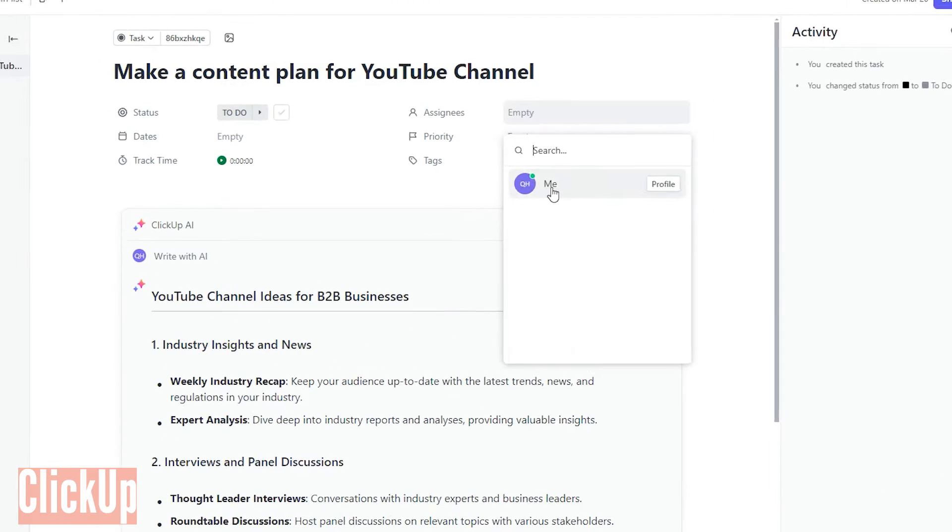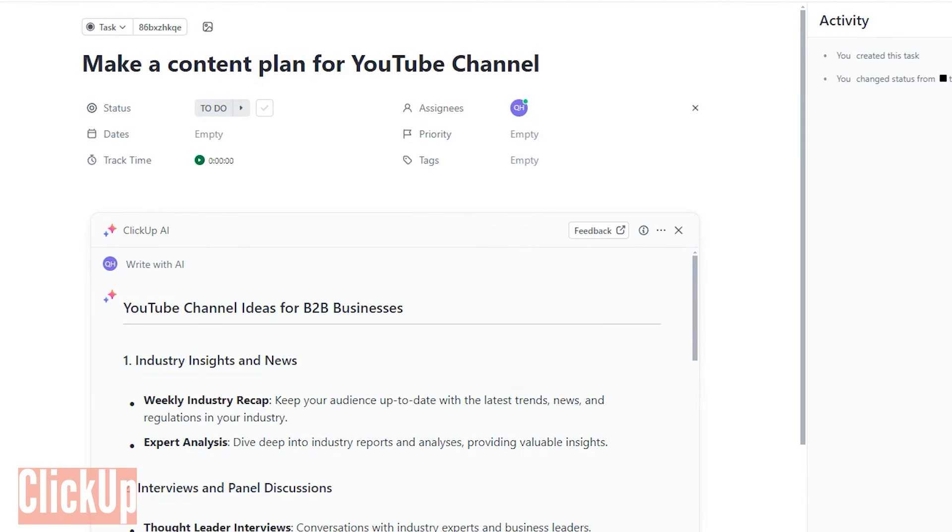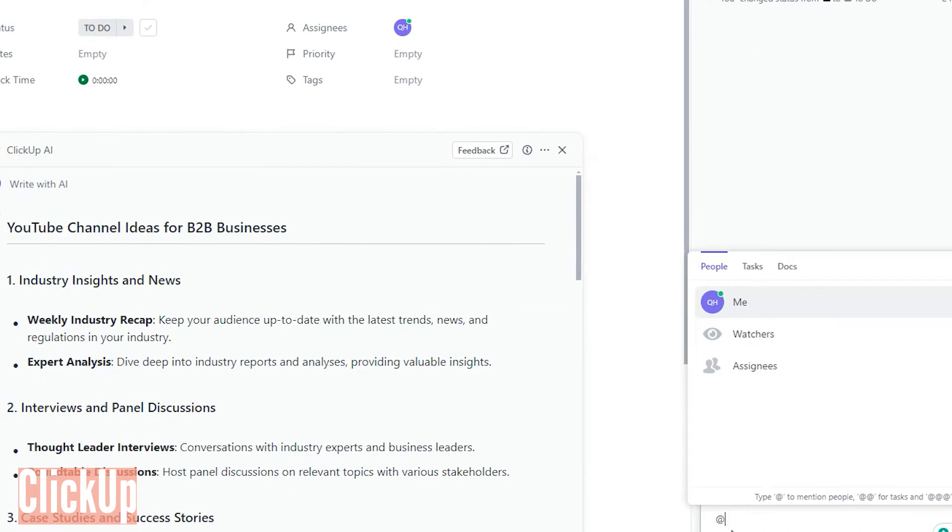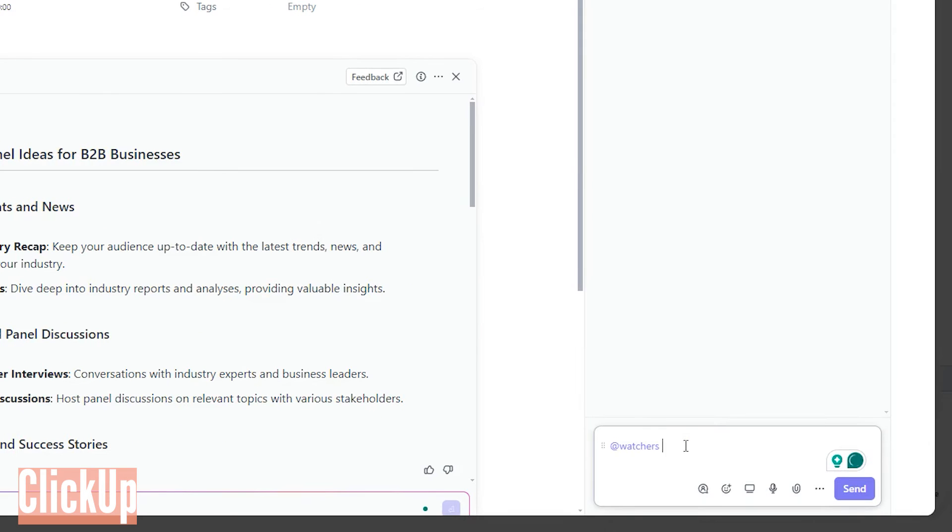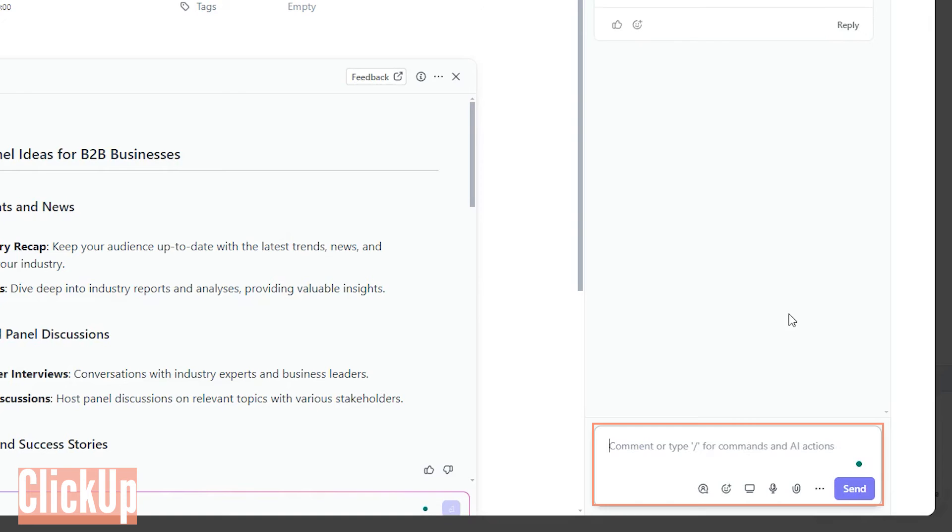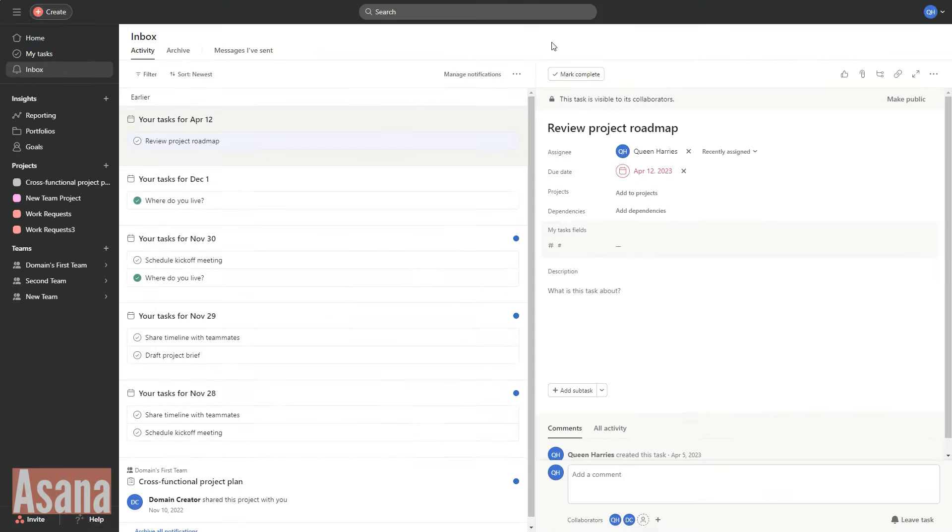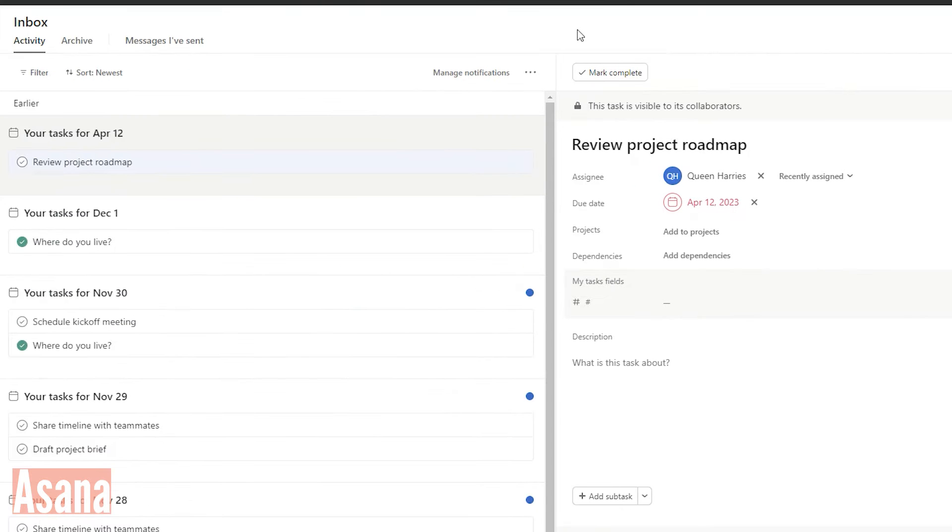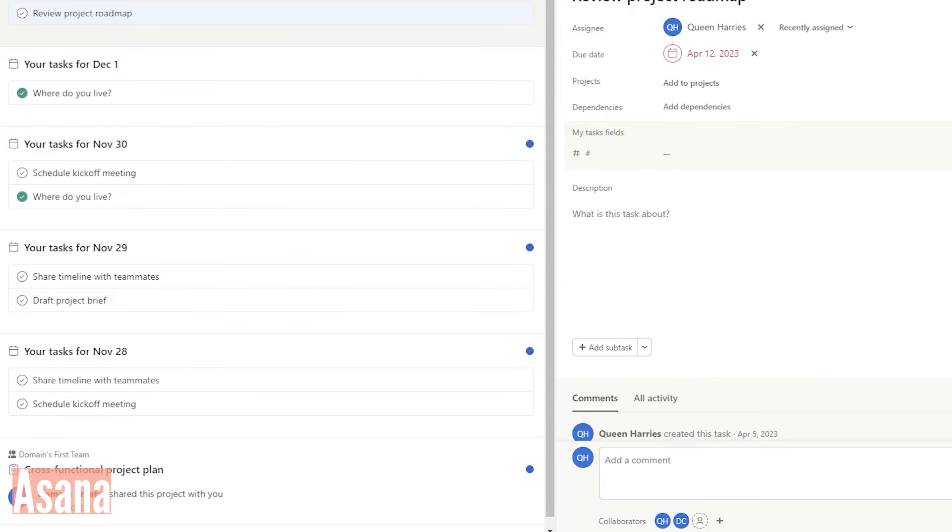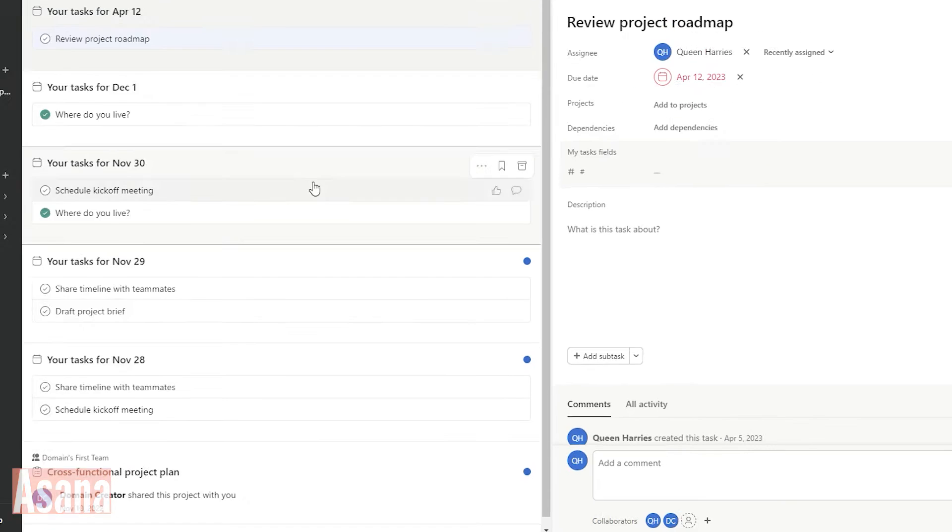When it comes to collaboration tools such as task assignment, team mentions, and comments, ClickUp and Asana are standard across both platforms. If you need to catch up, just check your inbox for all your recent notifications.